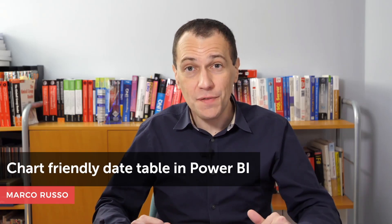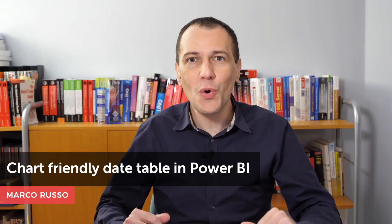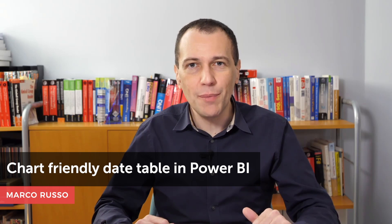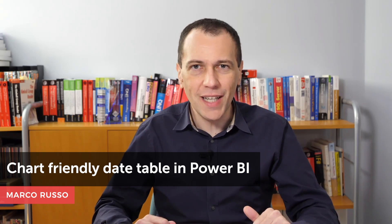Ciao, friends. In this video, I want to show how to create a chart-friendly date table in Power BI. First of all, why this could be useful?